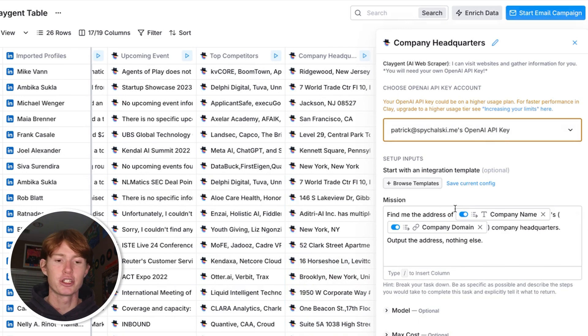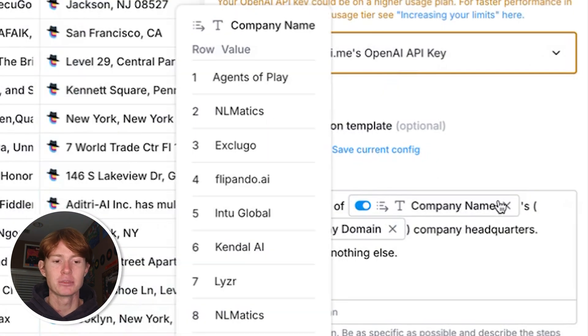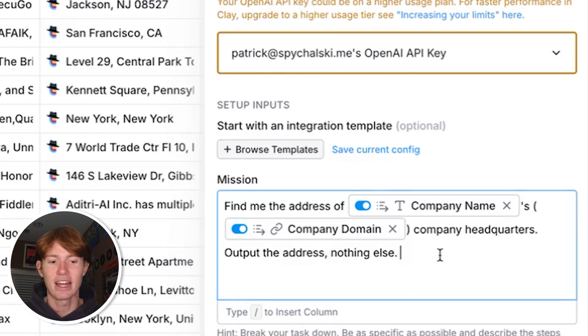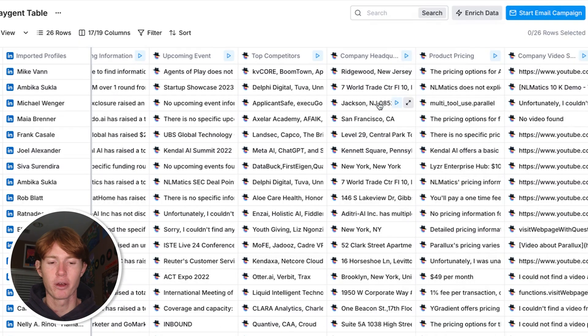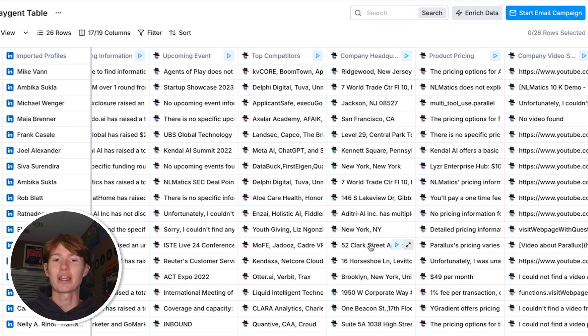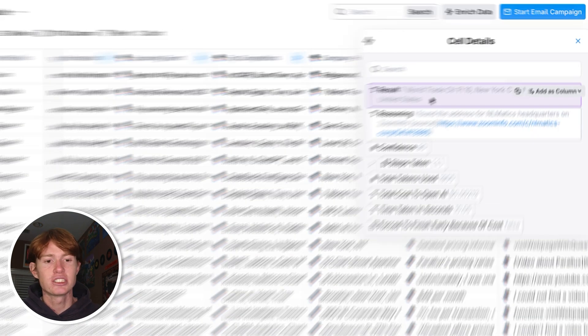Next, what I asked Claygent to do was find the company headquarters for a specific company. And again I kept it pretty short: find me the address of company name's headquarters, again I provided them the domain as an anchor, output the address nothing else. All of these companies were able to find something at least where they were located broadly, but for some of them we were even able to find their specific address, for example right here seven World Trade Center floor 10.